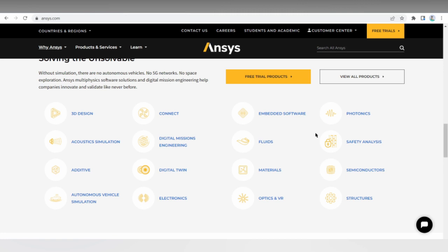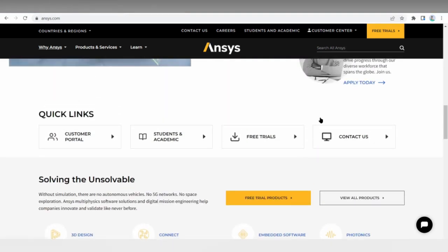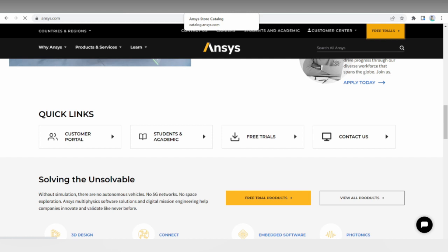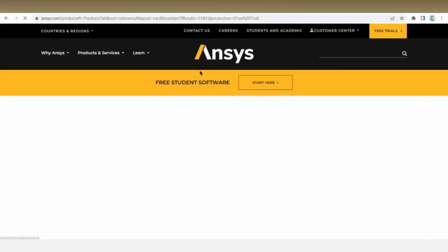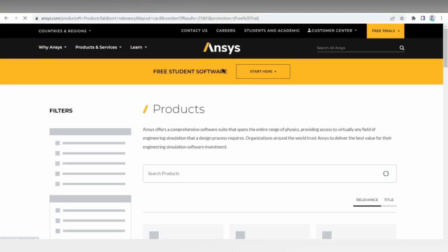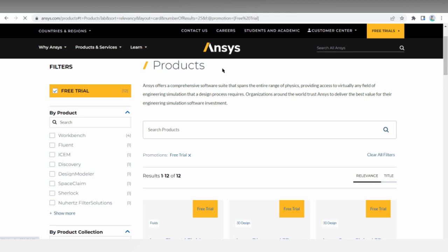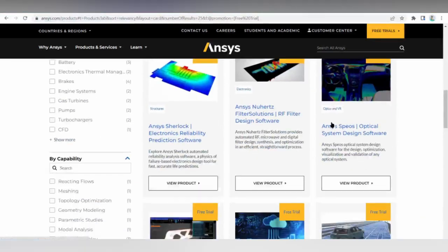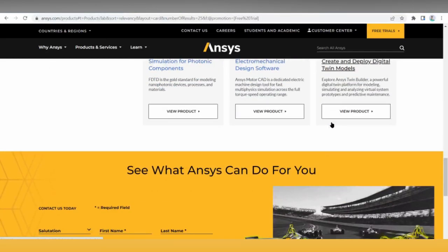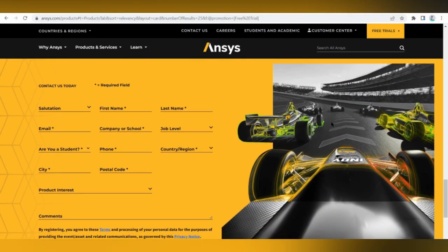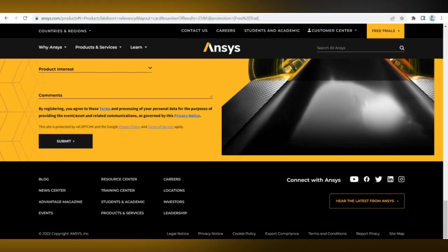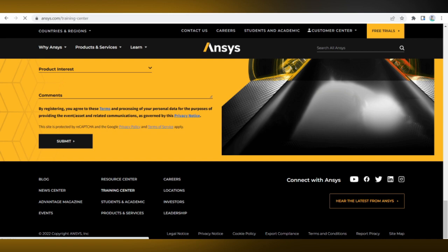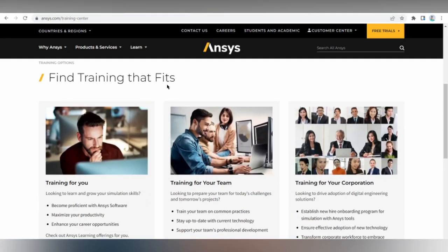The deployment and support and training for ANSYS SpaceClaim are really superb. It runs on Windows, but does not support Linux or Chromebook. It does support mobile platforms like Android, iPhone, and iPad. Support includes email help desk, fax, forum, knowledge base, phone support, and chat. Free training options include webinars, documentation, videos, in-person training, and live online trainings.